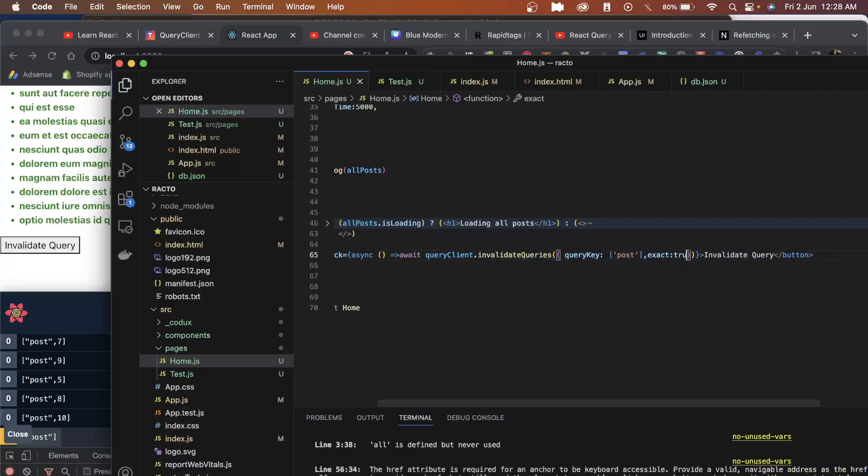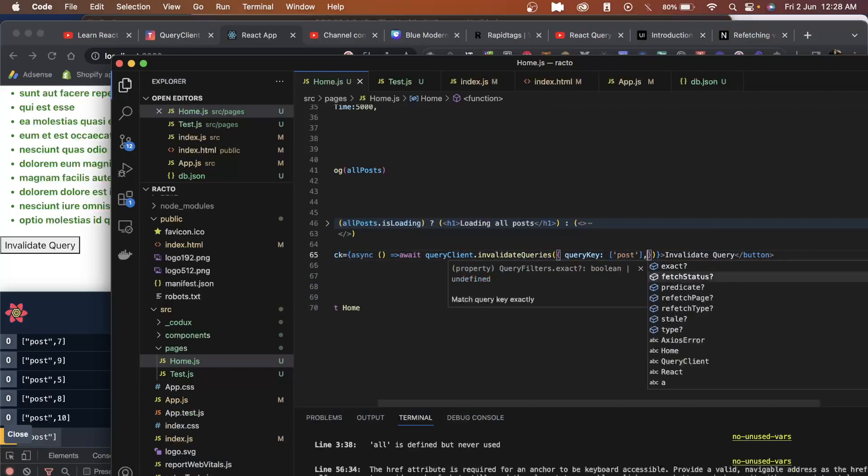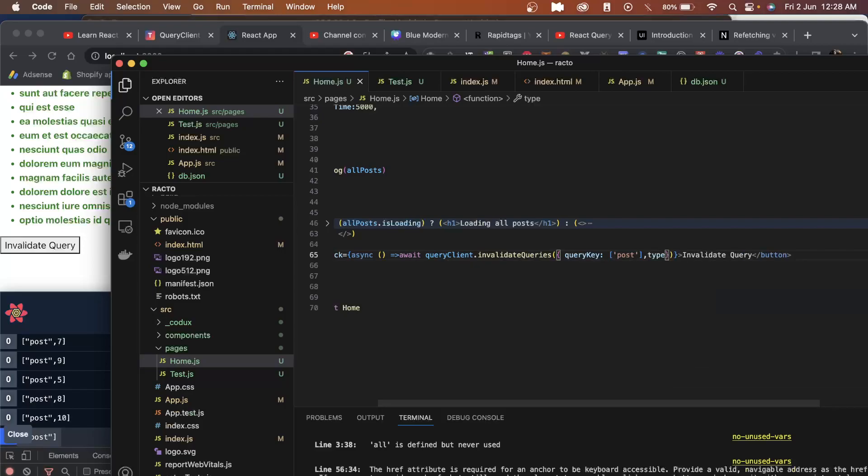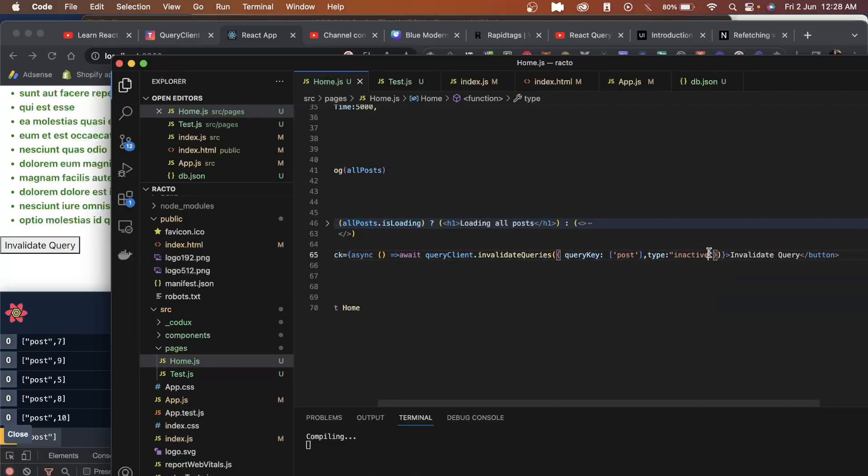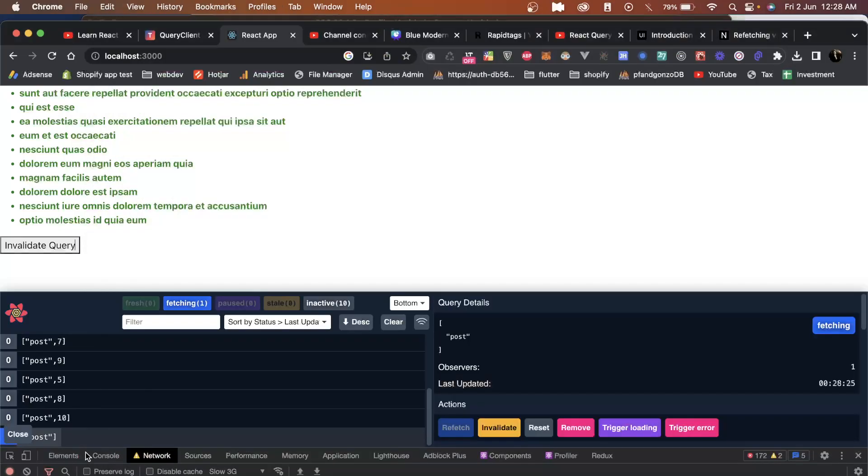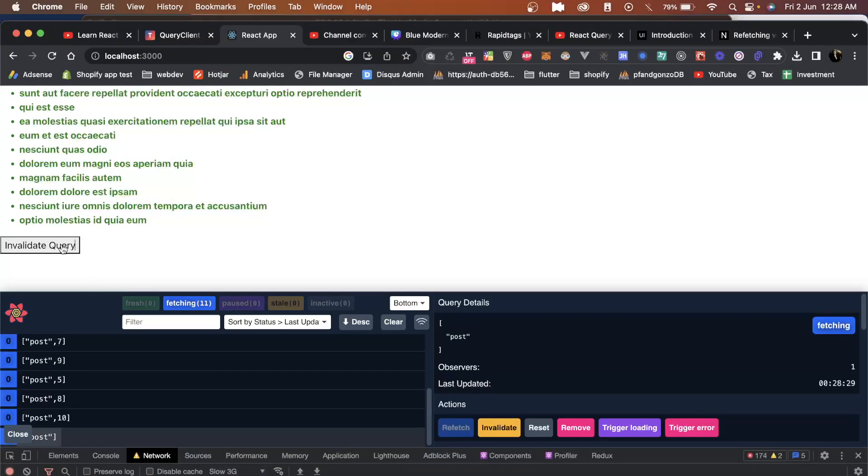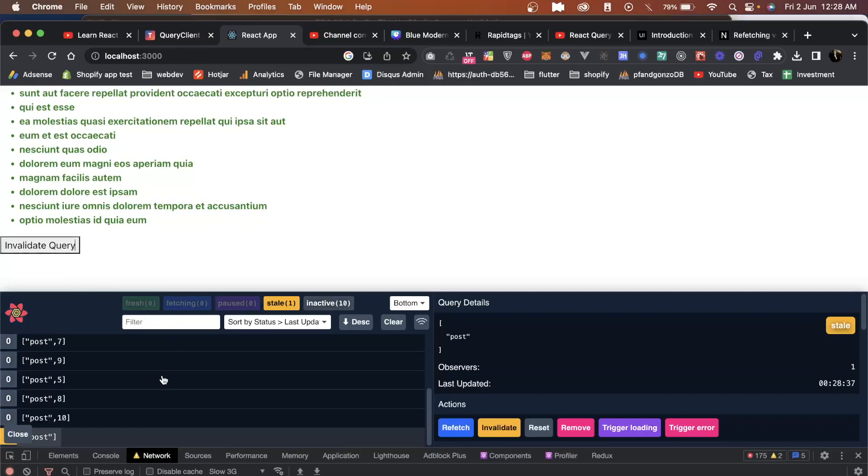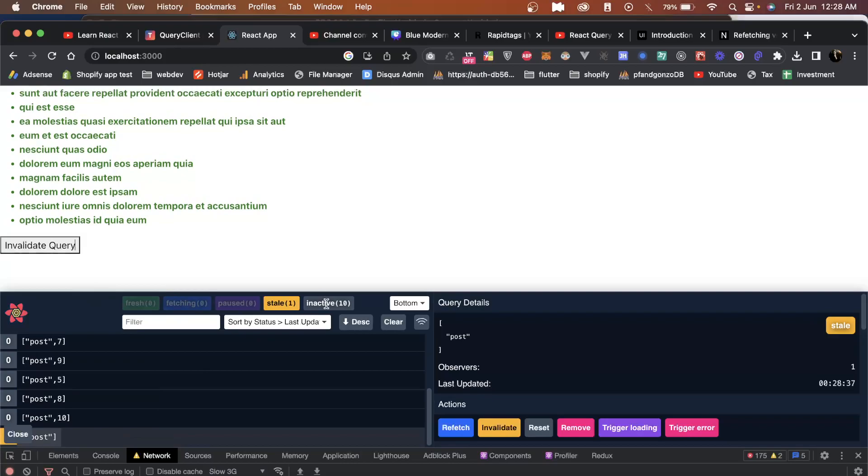There's one more property which comes here called type, with options active, inactive, or all. If I select inactive, all the posts including the post and the ID will be affected. I keep it no throttling. As you can see it's fetching all 11 ones and all these are correctly inactive.